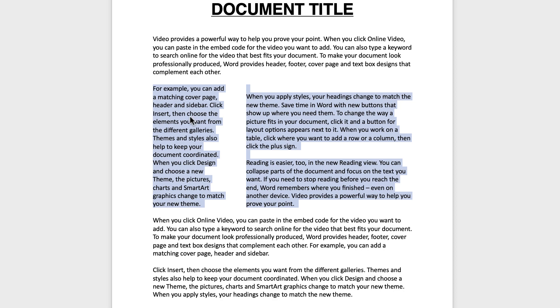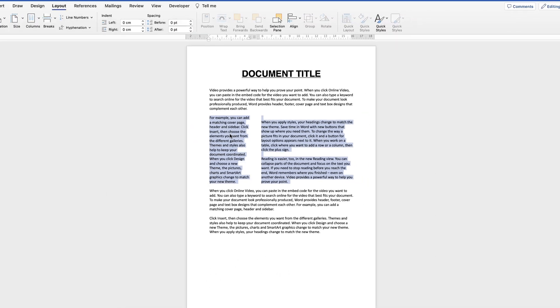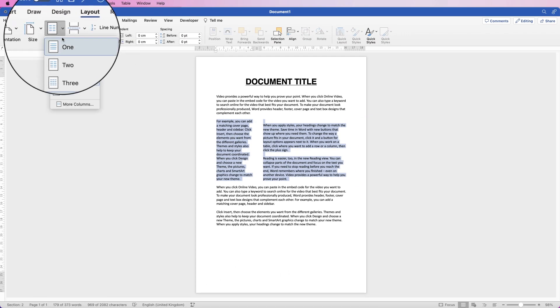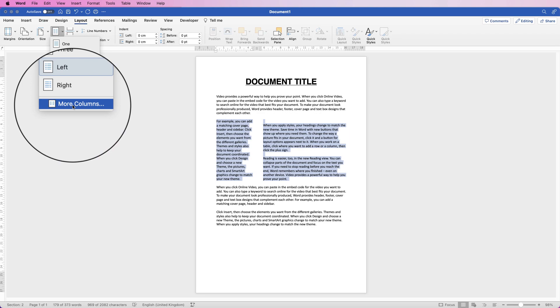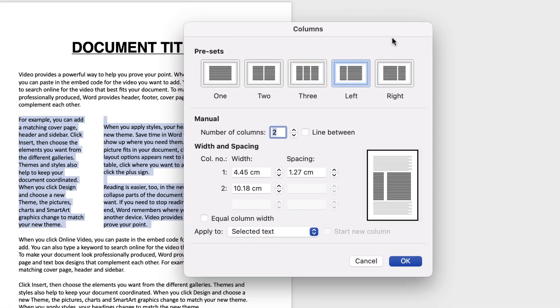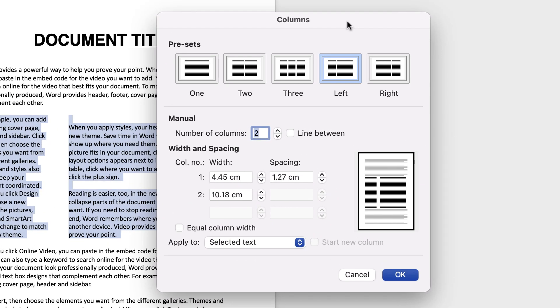Now you can fully customize this. If you go back up to Columns and click on the dropdown, go to More Columns and here you've got a customization menu.